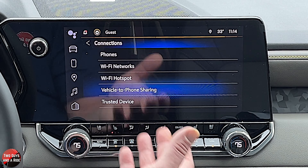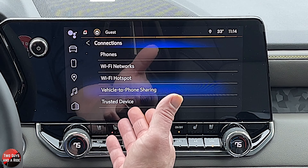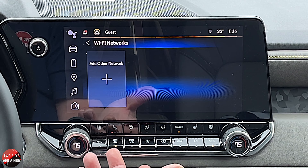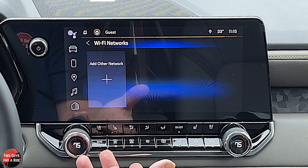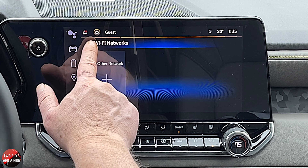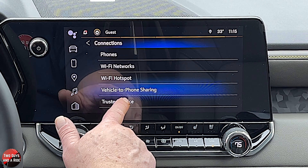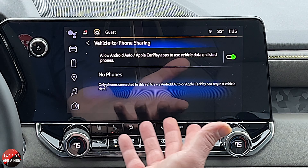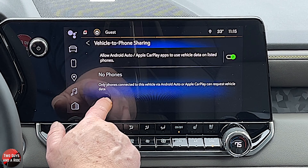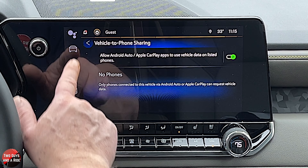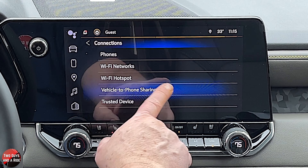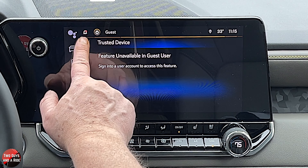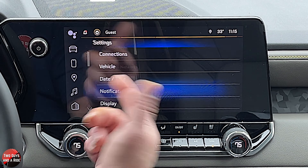Now I'm going to scroll back to settings. Under here you can see your connections: phones, wifi hotspot, and wifi networks — if you want to connect to a network at home so you're not pulling off the vehicle's wifi. Vehicle to phone sharing — if I click on that, it's turned on, but you can turn that off and look at which device is trusted. That's not available in guest mode.